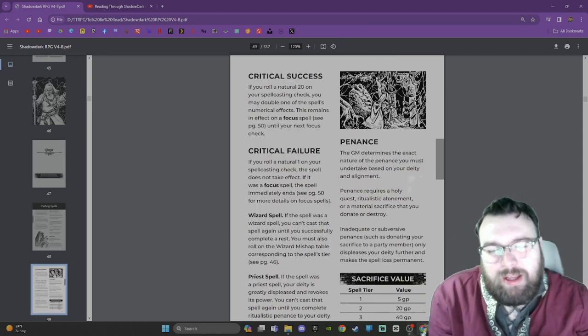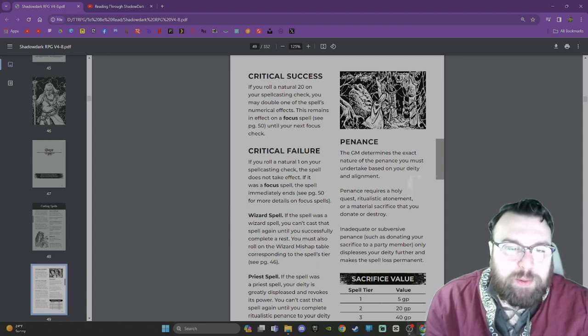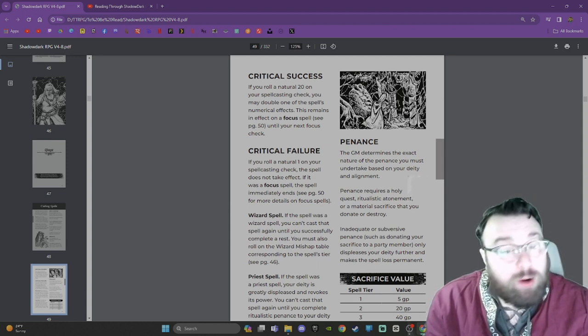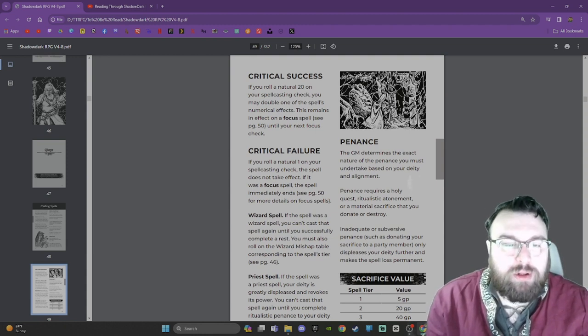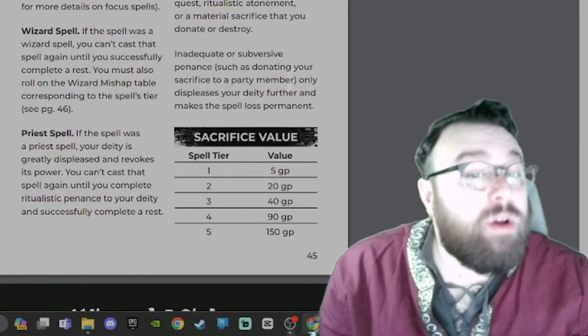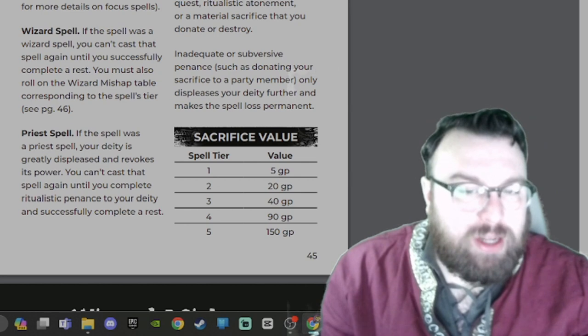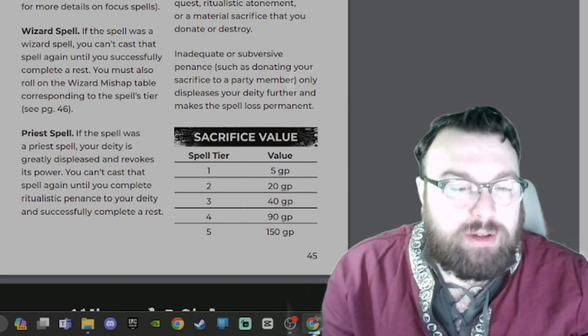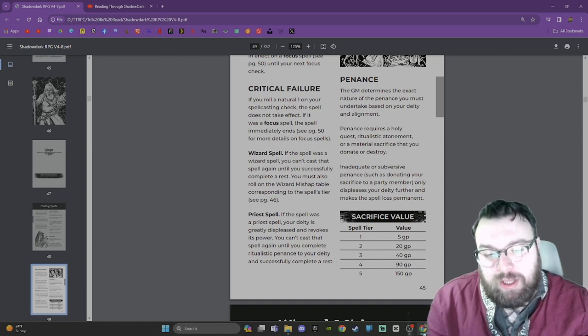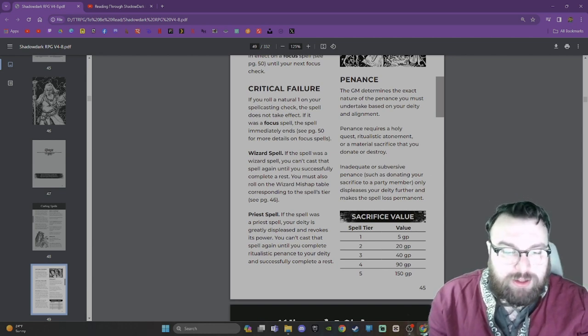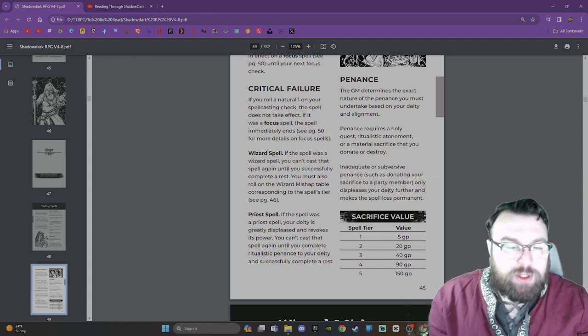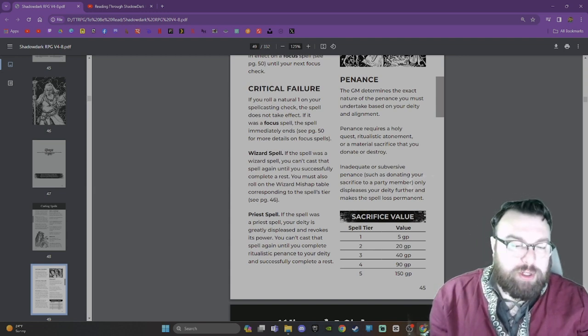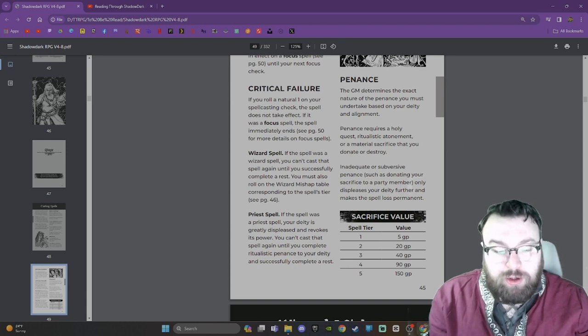Critical success: If you roll a natural 20 on your spellcasting check, you may double one of the spell's numerical effects. This remains in effect on a focus spell until your next focus check. Critical failure: If you roll a natural 1 on your spellcasting check, the spell does not take effect. If it was a focus spell, the spell immediately ends. Wizard spell: If the spell was a wizard spell, you can't cast that spell again until you successfully complete a rest. You must also roll on the wizard mishap table corresponding to the spell's tier. Priest spell: If the spell was a priest spell, your deity is greatly displeased and revokes its power. You can't cast that spell again until you complete ritualistic penance to your deity and successfully complete a rest.